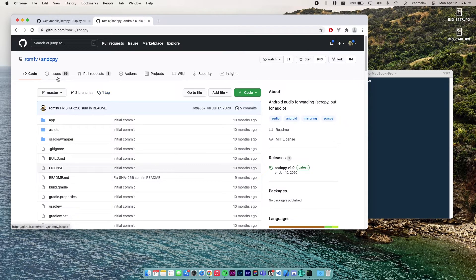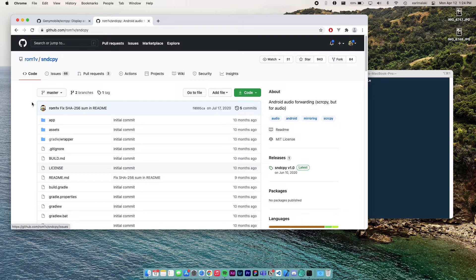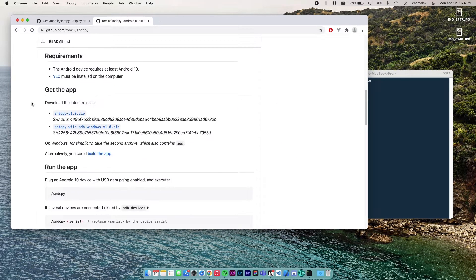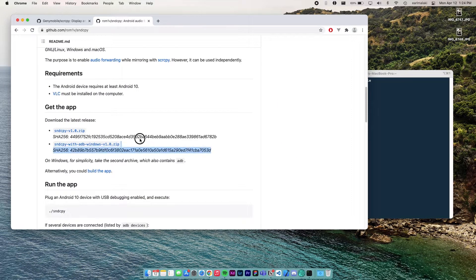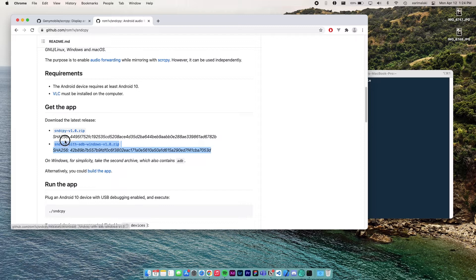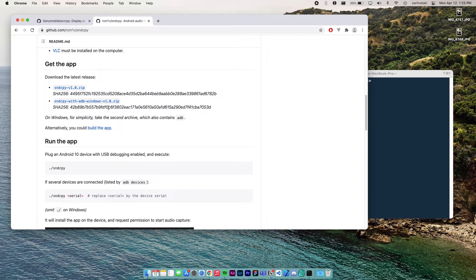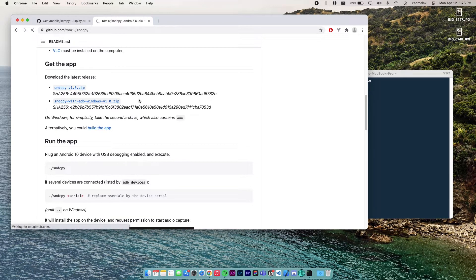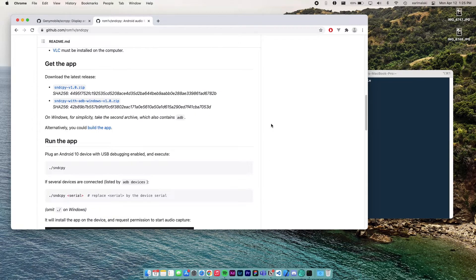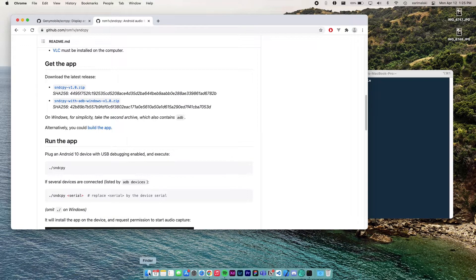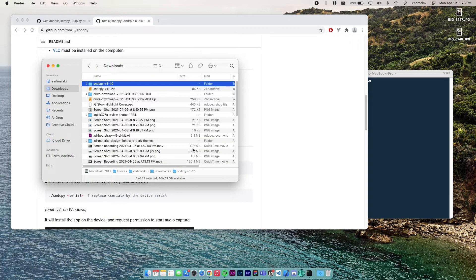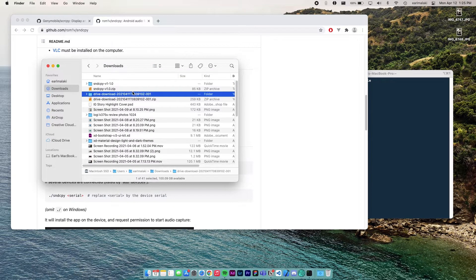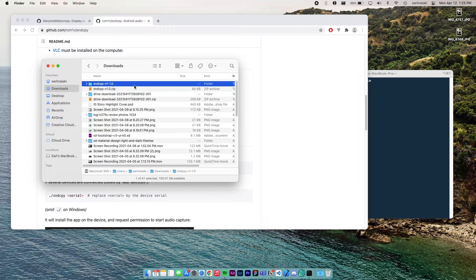So go to the sound copy site. I've put the link on the description. Scroll down and then download the corresponding, the appropriate zip file for your computer. So if you're using Mac OS or Linux, download this. But then if you're using Windows, download this one. So I'm using Mac OS, I'm going to download this one. But I'll also include instructions on how to do this on Windows. So now we have the file here. Sound copy, I've already extracted it. And then this is the content of the sound copy folder.